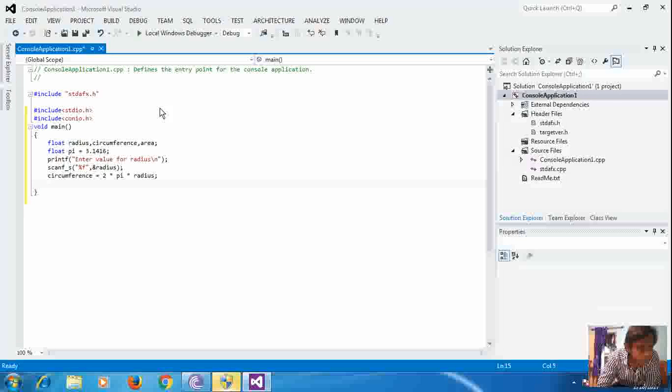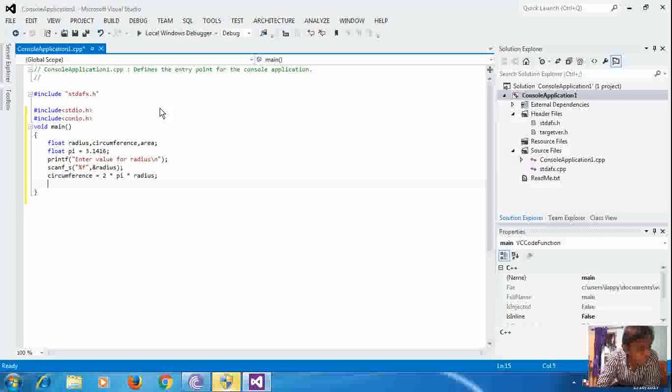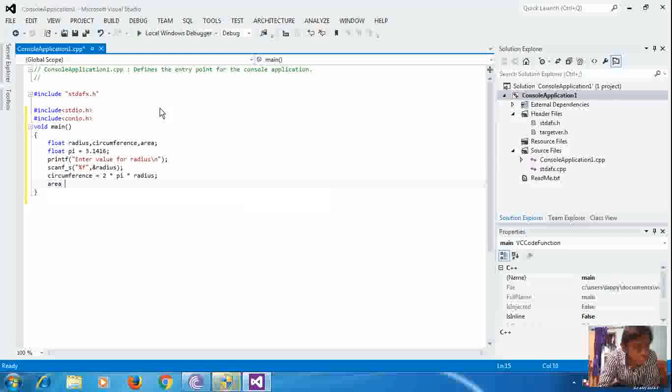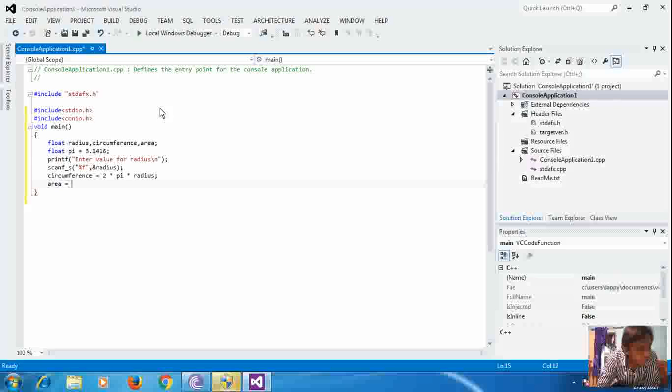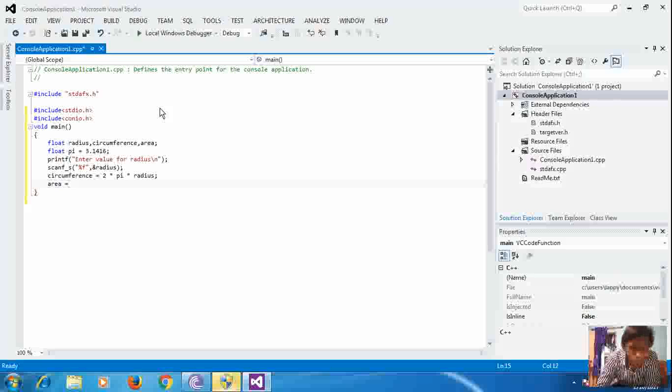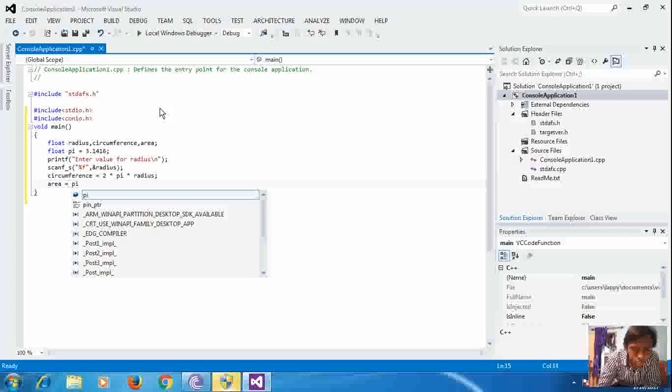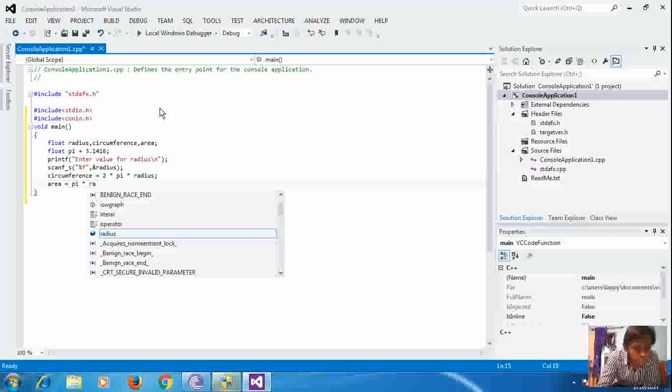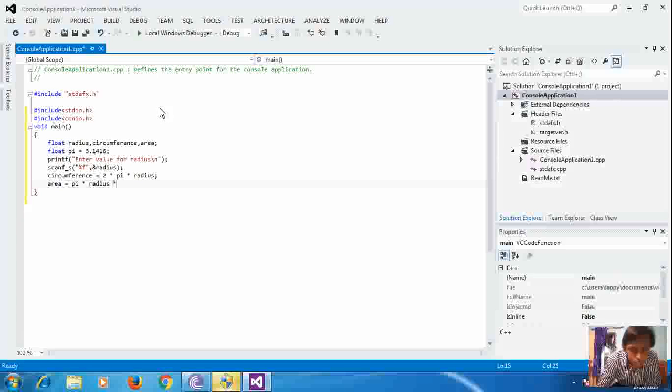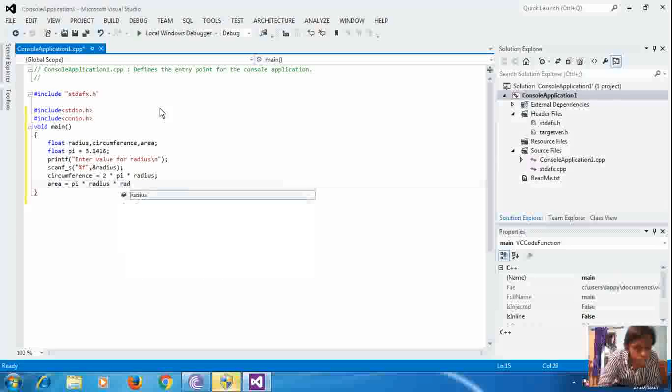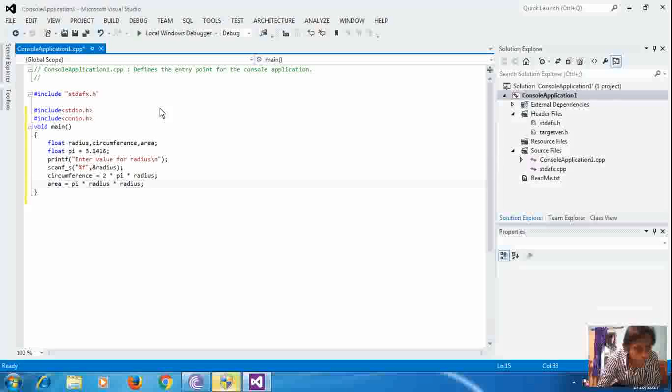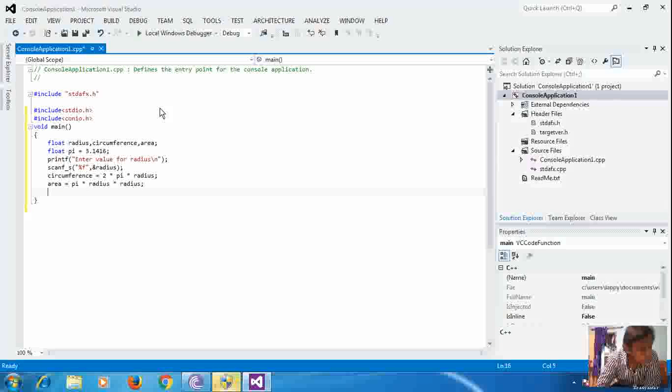Now, after declaring this formula, we will define the formula for area. Area of a circle is equal to pi r square. That is, pi into radius into radius. Now, that's it. We have defined it. Now, we are going to print it.